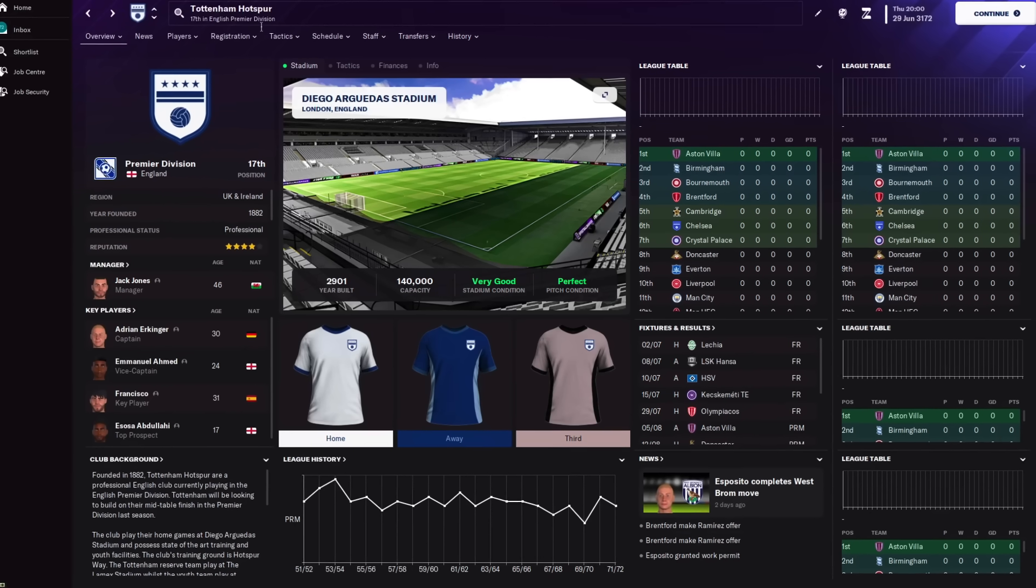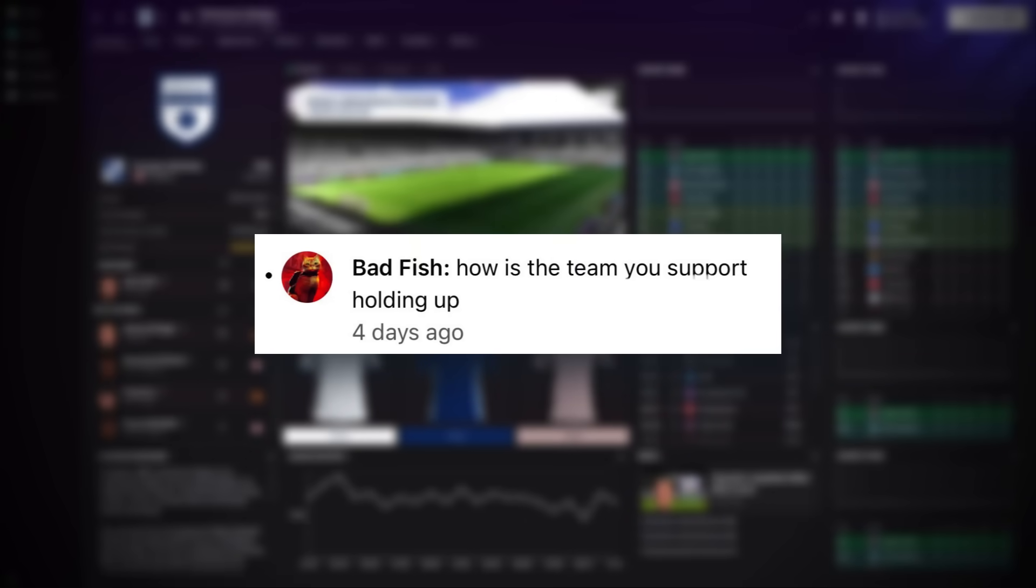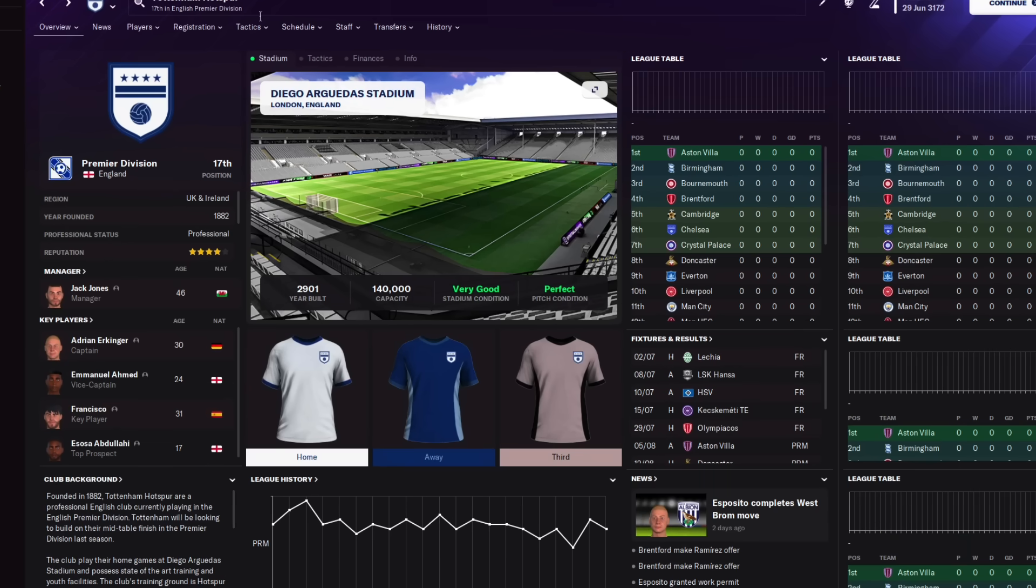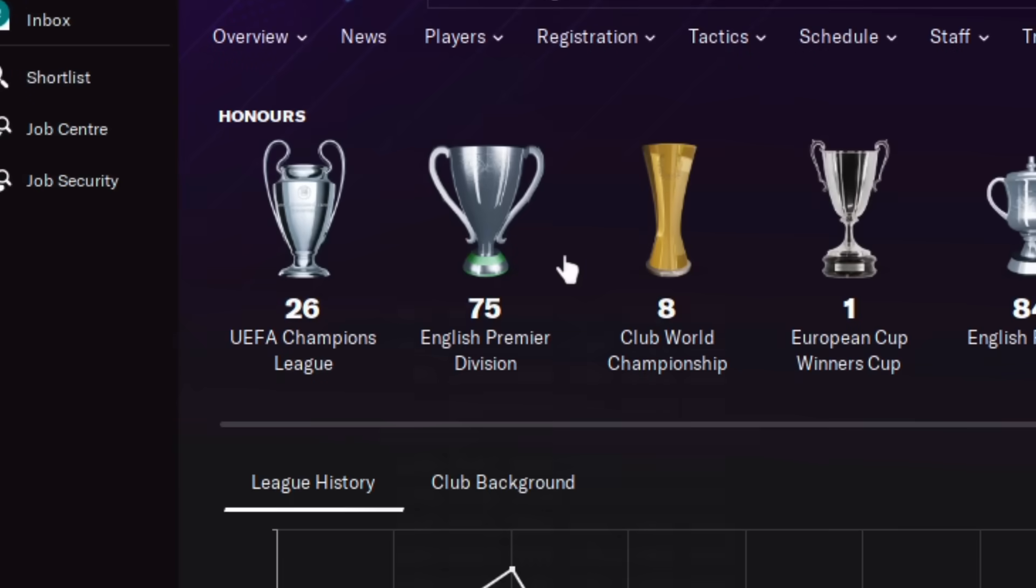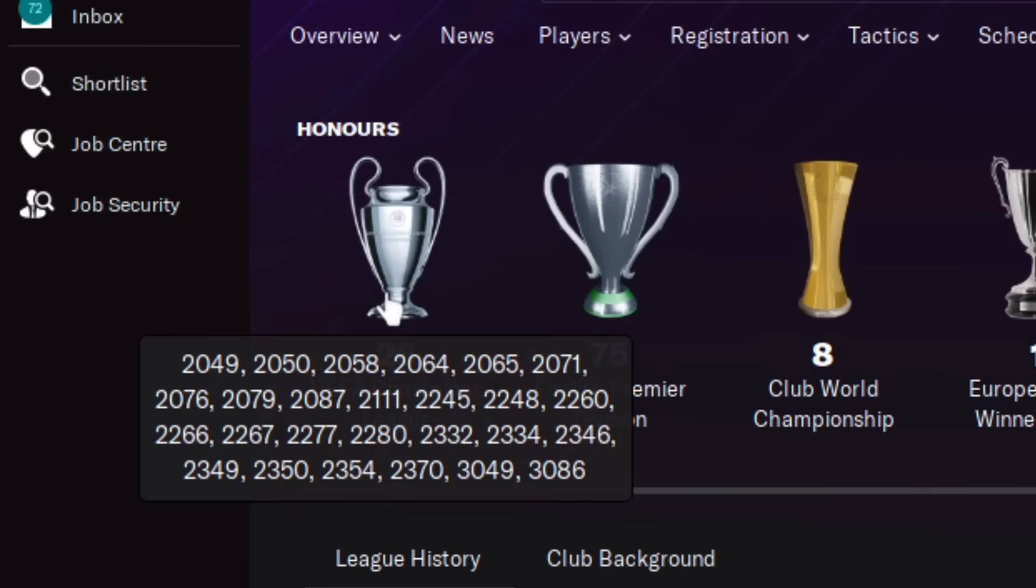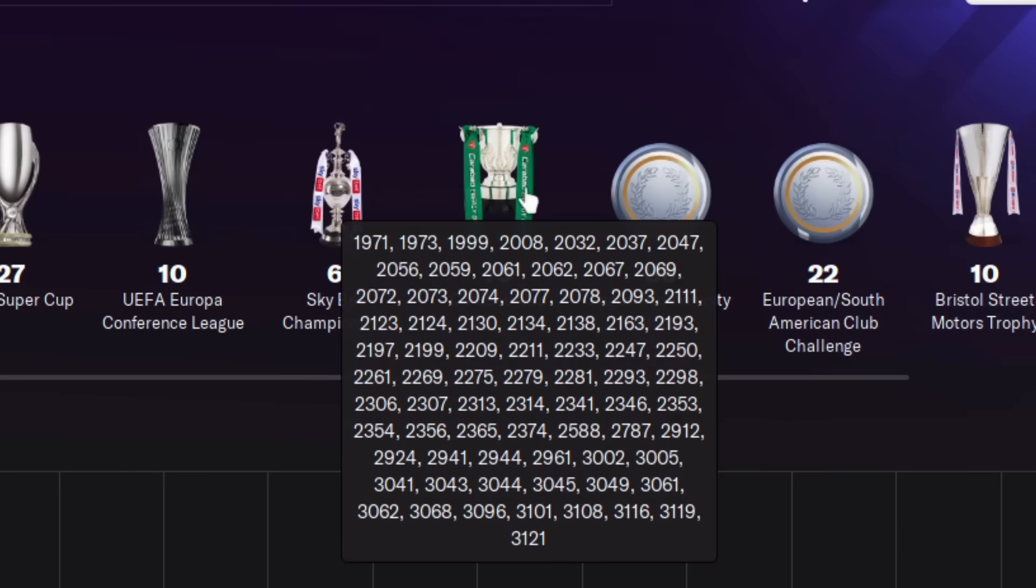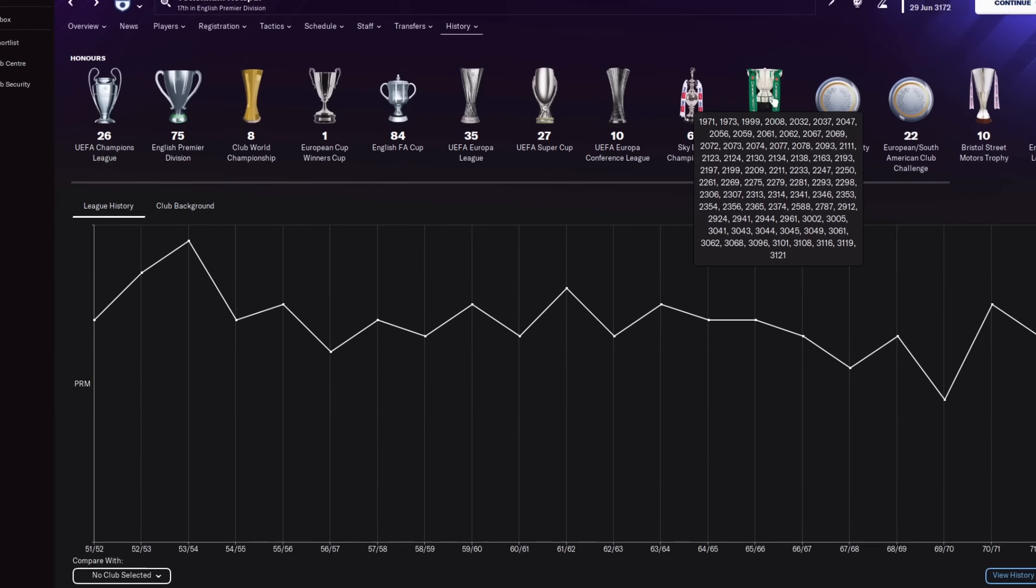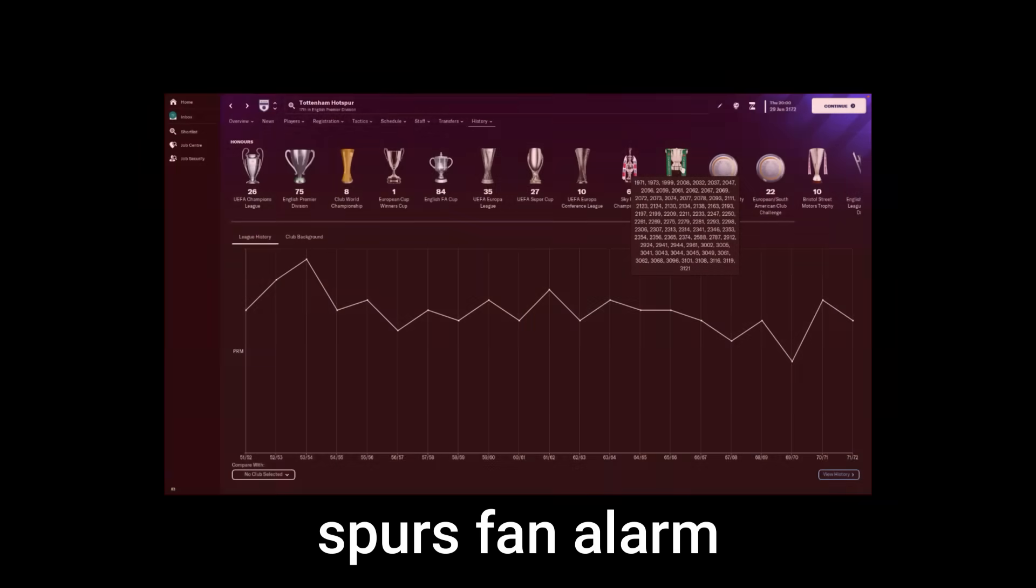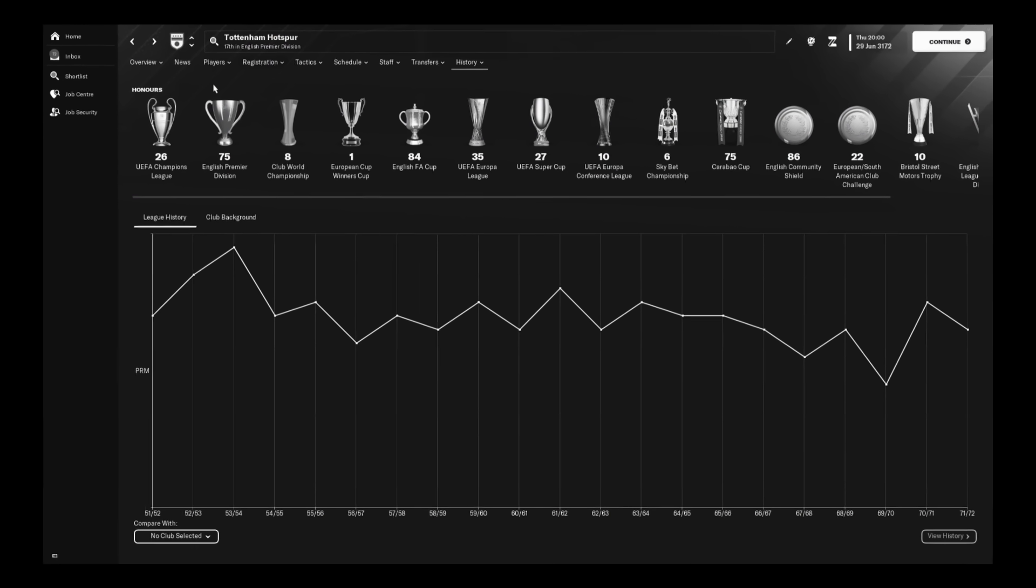And moving straight on to the big question that we're all wondering. Have Spurs managed to win any trophies? And if they have how many in 1,000 years? Spurs have managed to win, taking away the two they already had, 73 Premier Leagues in 1,000 years. And they also won 26 Champions Leagues in that time. 84 FA Cups. 35 Europa Leagues. And 75 Carabao Cups. They really, really stepped it up. And all I can do is just pray that this happens in real life. Like seriously, Big Ange, we are all counting on you, mate. I'm just copying Pep, mate.